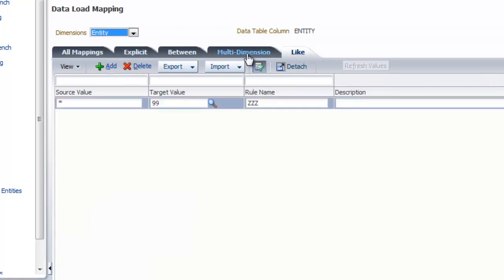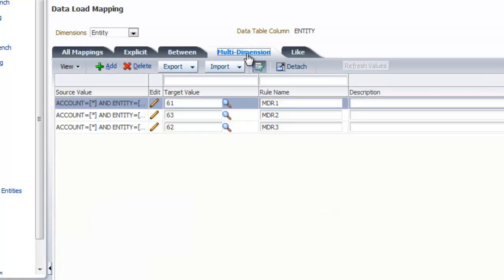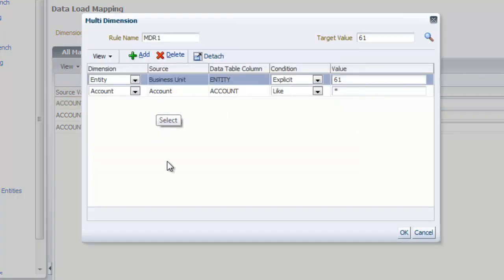Through the use of rules, even multi-dimension mappings, in which a target value is assigned for a combination of source fields, can easily be set up and executed.